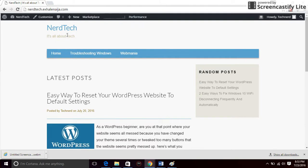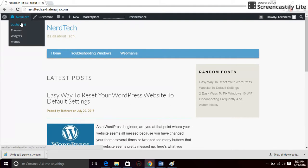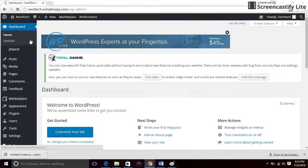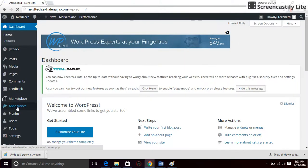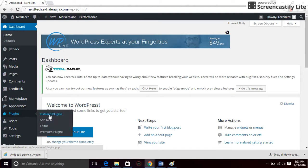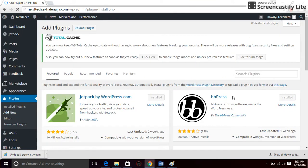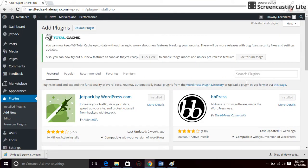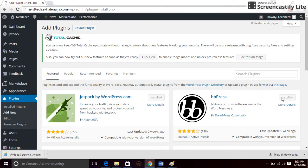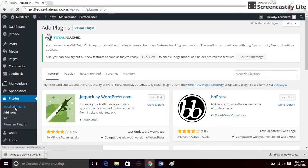You want to look for a plugin called BBPress. Go to plugins and click on add new. I didn't actually search for it because I already have it installed. The install button is not highlighted, so I'm going to go to installed plugins and just look for it.